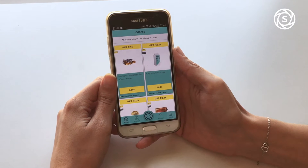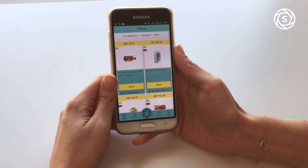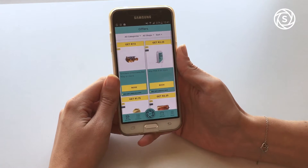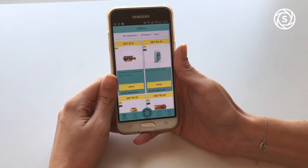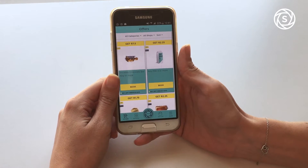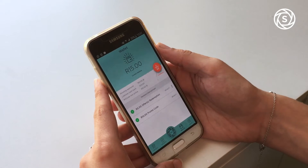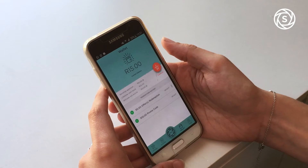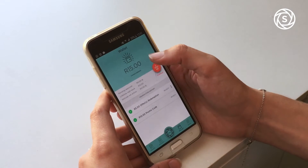Hey guys, it's Tiffany from Snap and Save. I'm here to introduce you to our new wallet feature. If you haven't updated your app, please do so now.